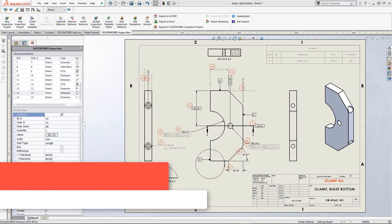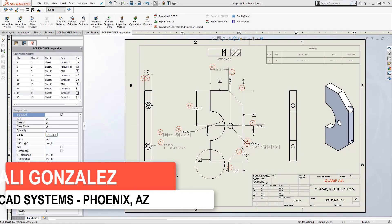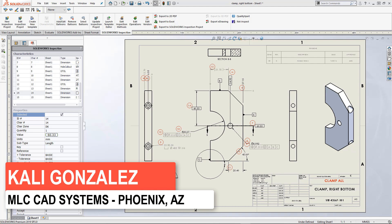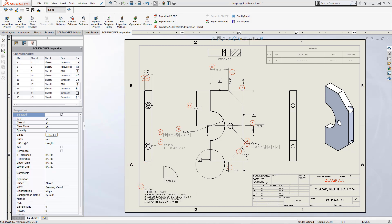Hello, this is Kaylee Gonzalez. I'm with MLCCAD Systems. Today I want to discuss zones inside of SOLIDWORKS drawings in respect to SOLIDWORKS Inspection.